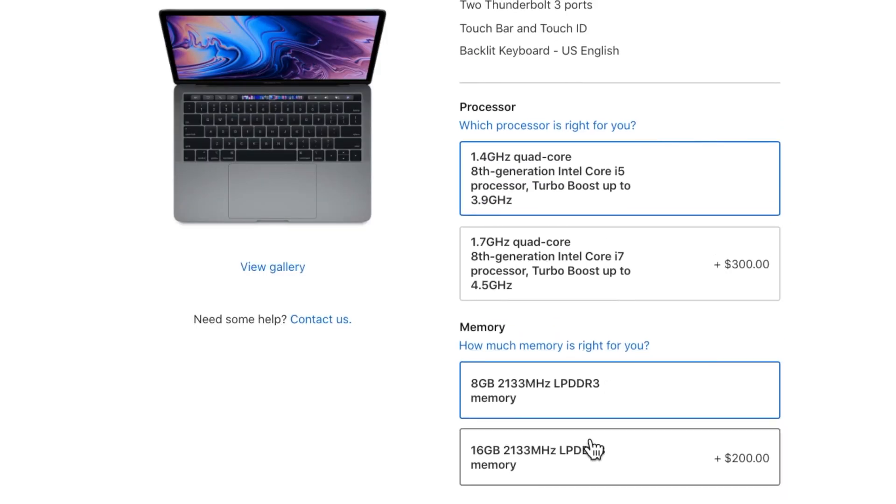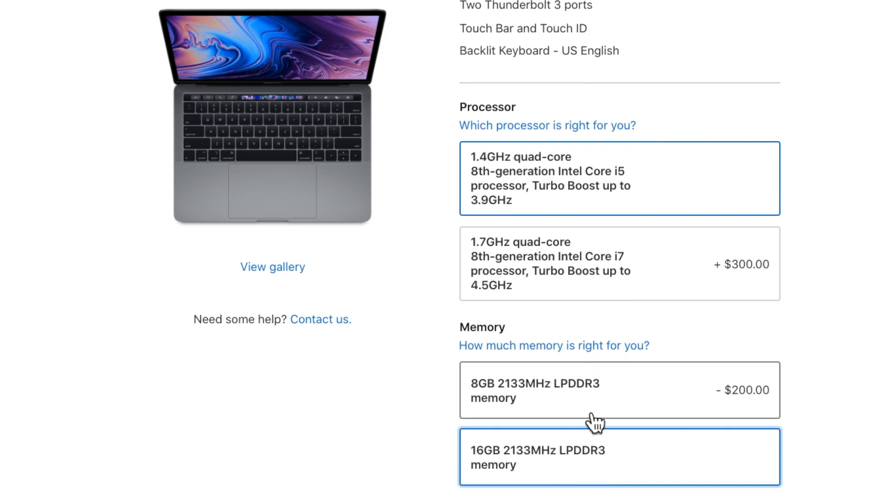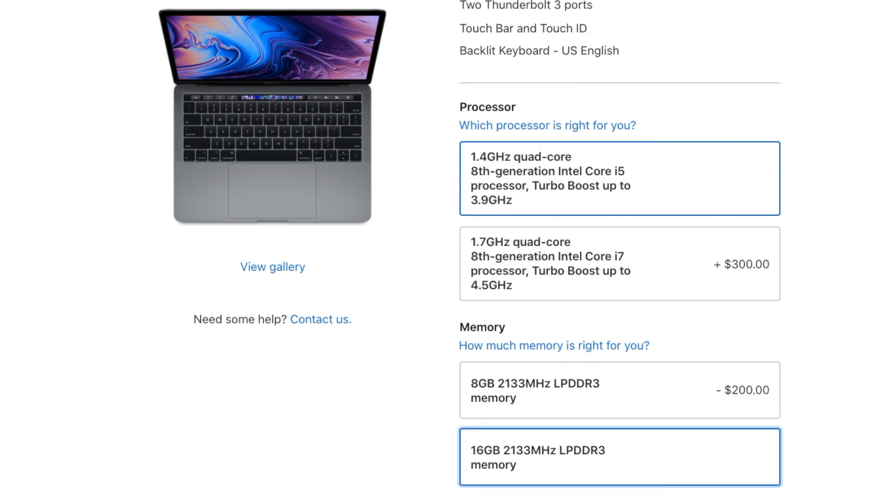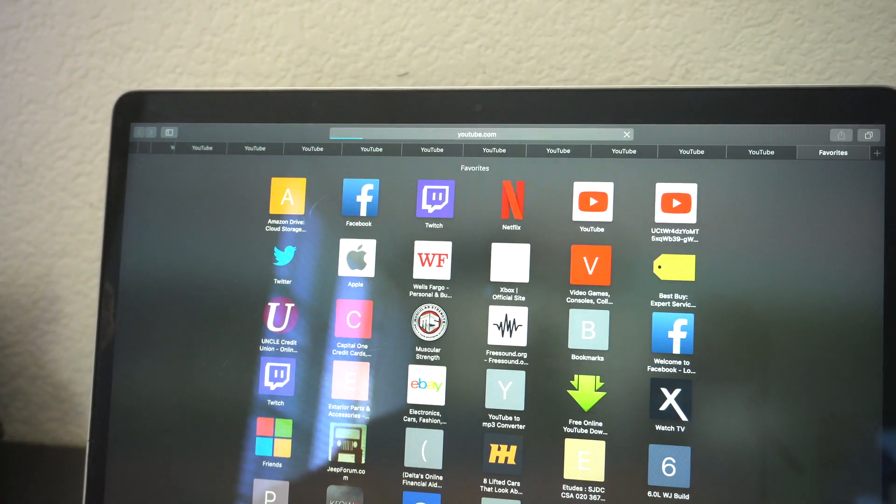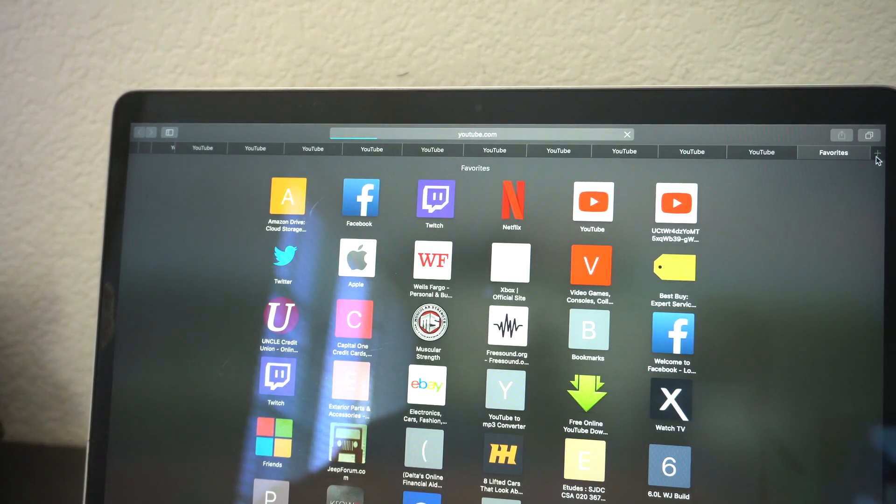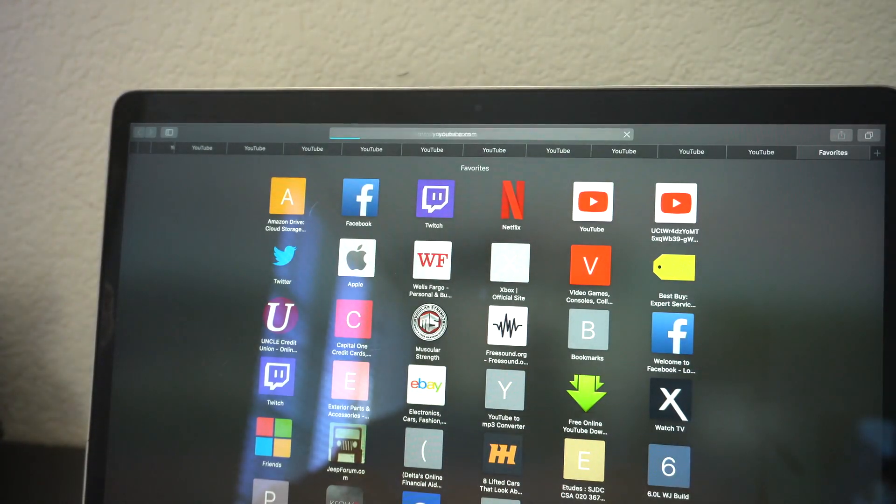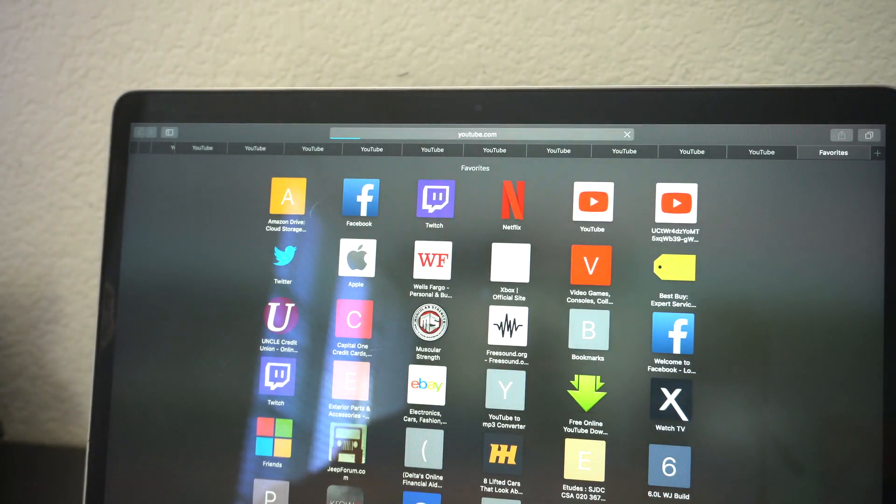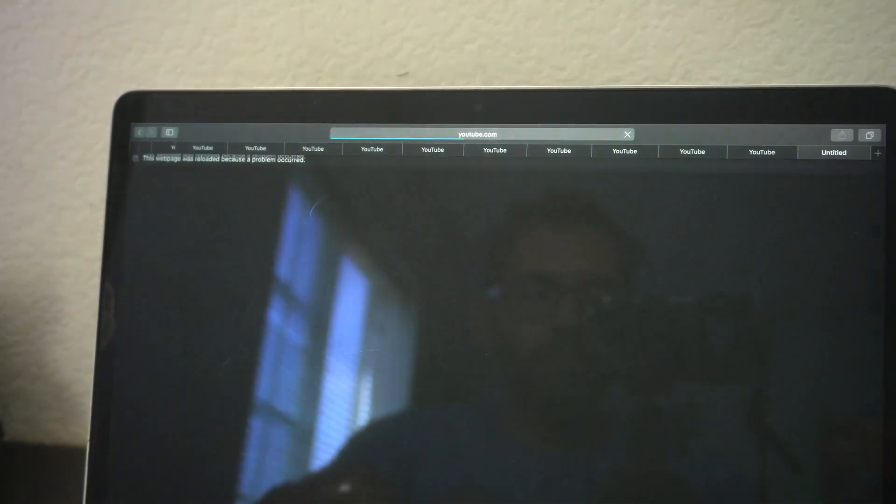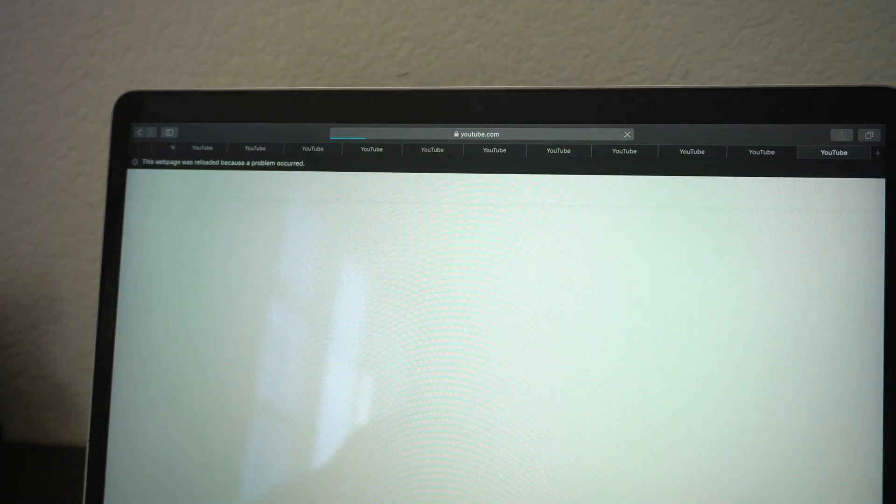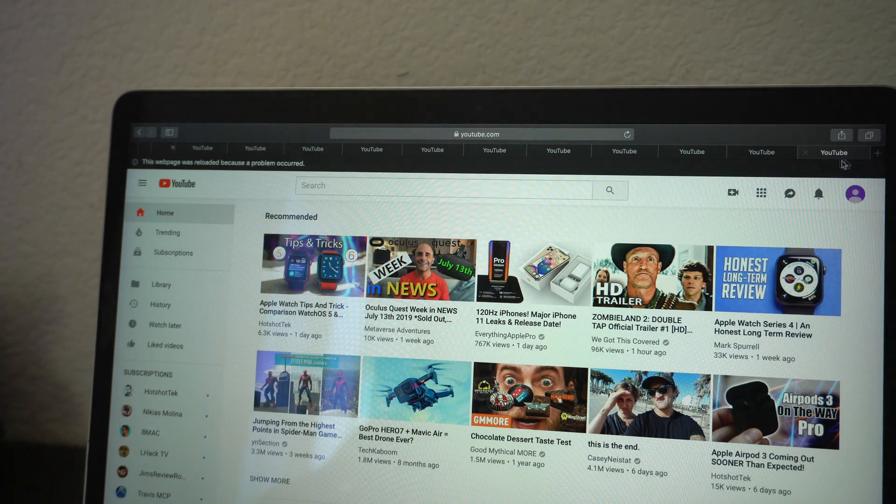If you need the extra RAM, you can opt to get 16 gigabytes instead of the standard 8, which this machine is equipped with. But even though my machine has only 8 gigabytes of RAM, I have no regrets. I'm able to quickly open up multiple tabs, multitask just fine. Not once have I really regretted not getting the 16 gigs instead of the 8.